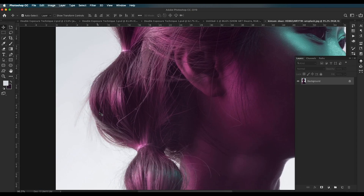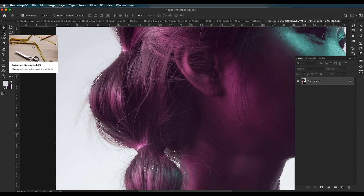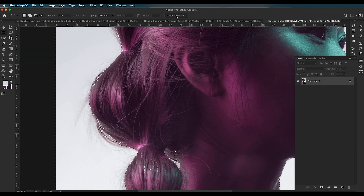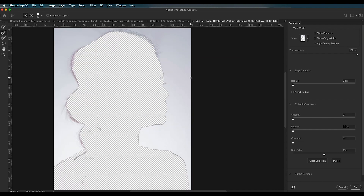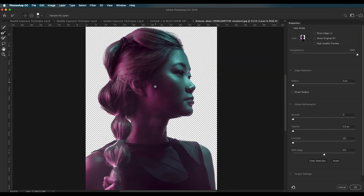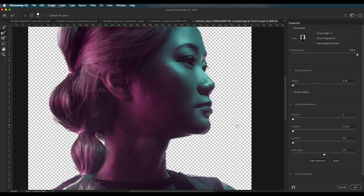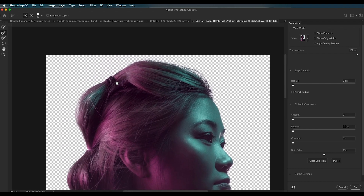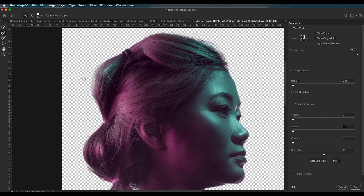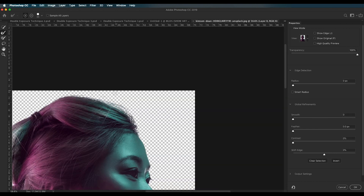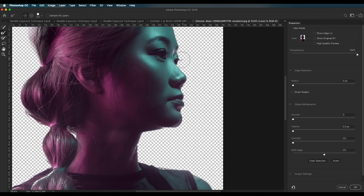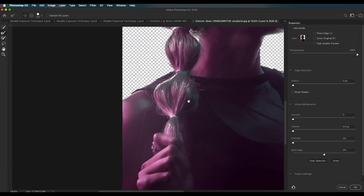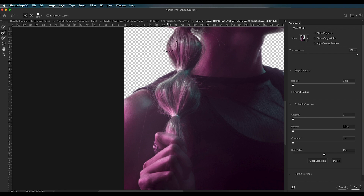You can see some hair regions have not been selected properly. To fix that, use the selection tool to activate the Select and Mask option. Press Command+Shift+I to inverse the selection. Then use the refine edge brush and apply it along the edges where you want those hair details to be seen — just paint over those areas like a normal brush.